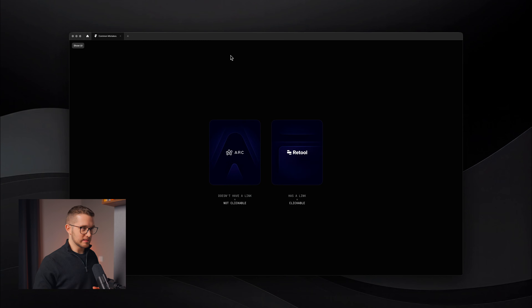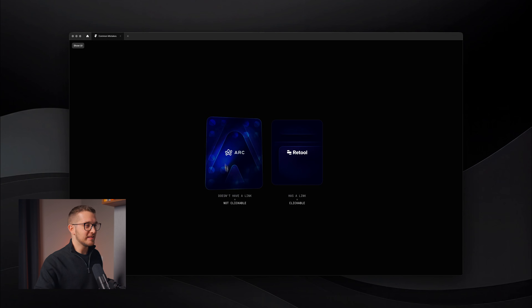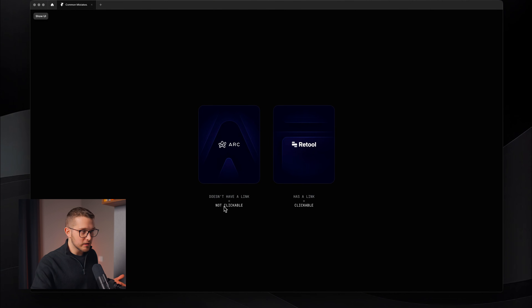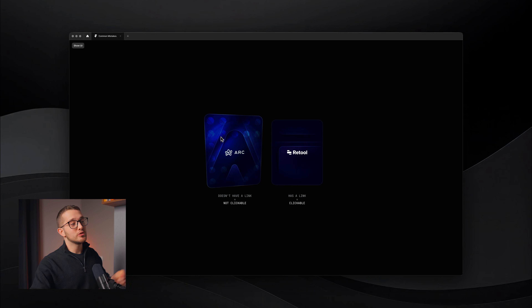The next mistake is not defining the cursor for different interactive elements. On this example we have two cards, each with a really nice hover effect. However, there is a really important difference between them. The left one does not have a link, so it's not clickable — when I hover over it, you should see my default cursor, not a pointer cursor. And that is correct, because a pointer cursor signals that an element is clickable.